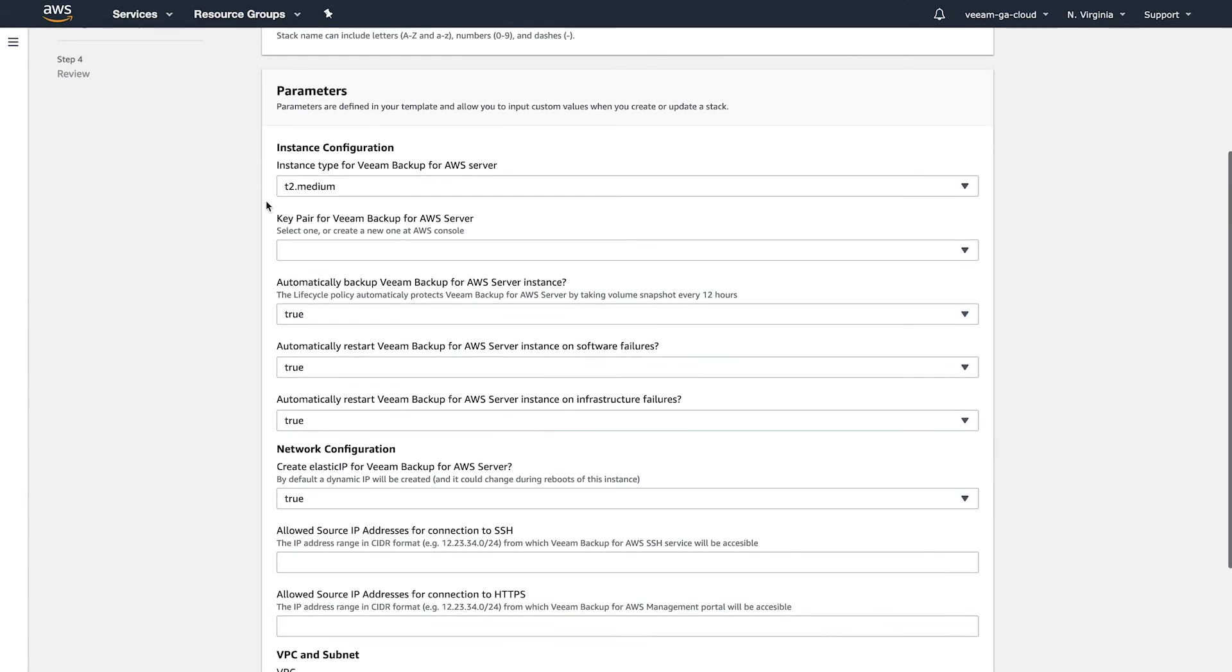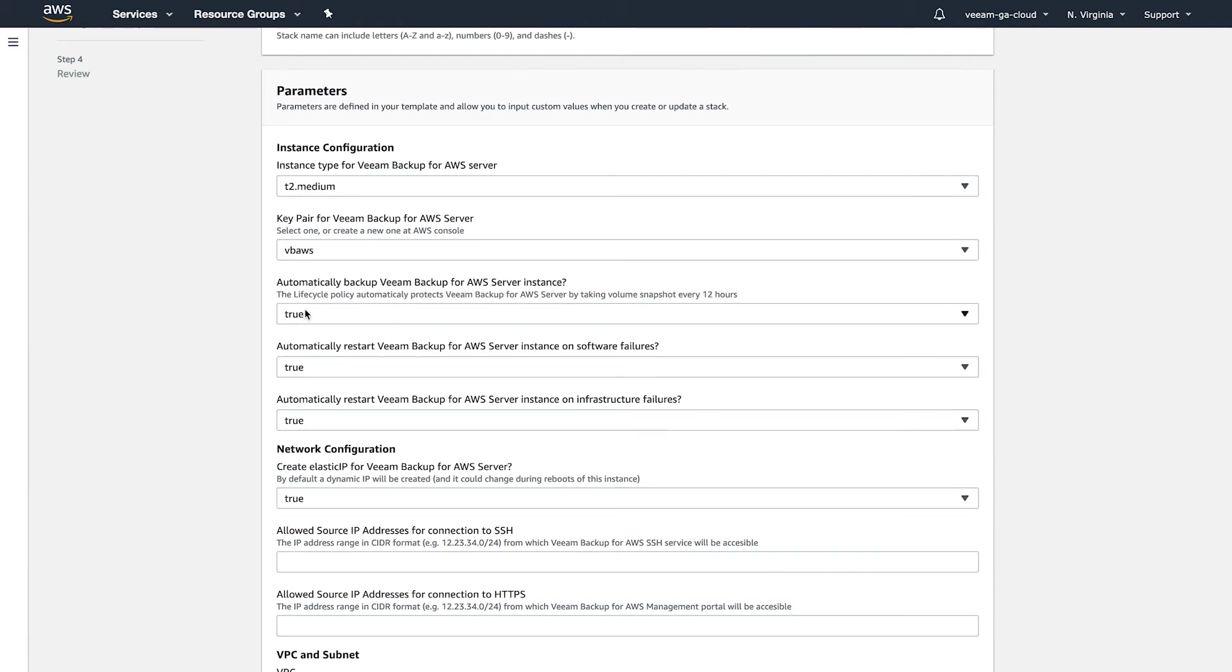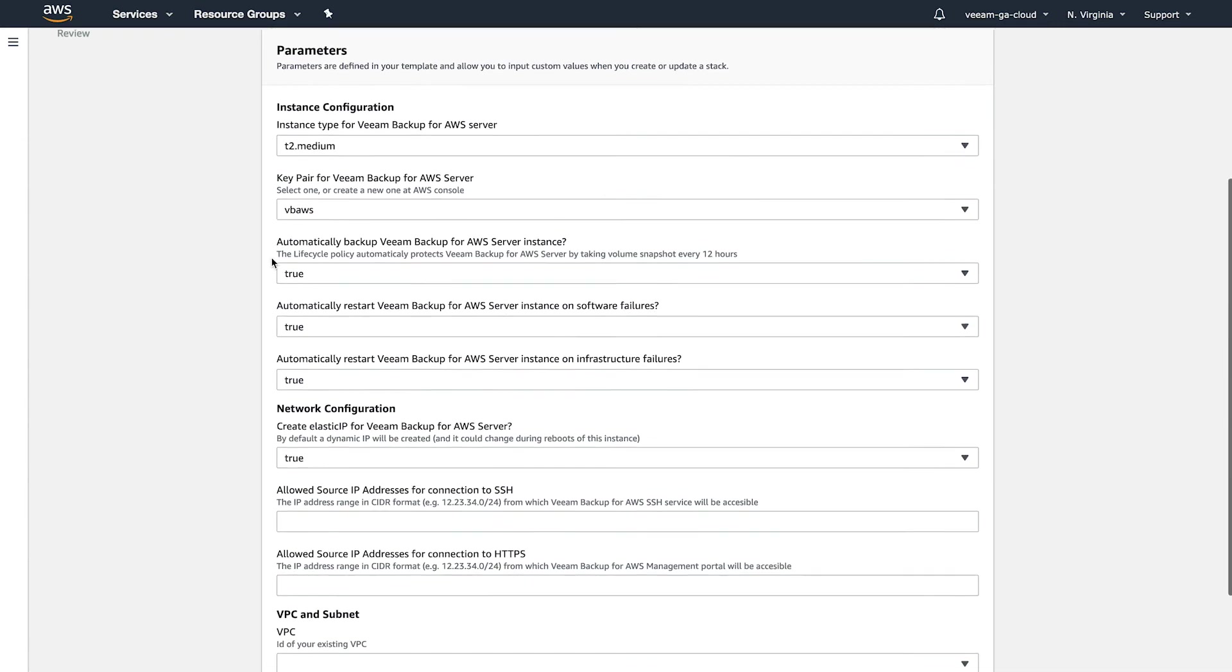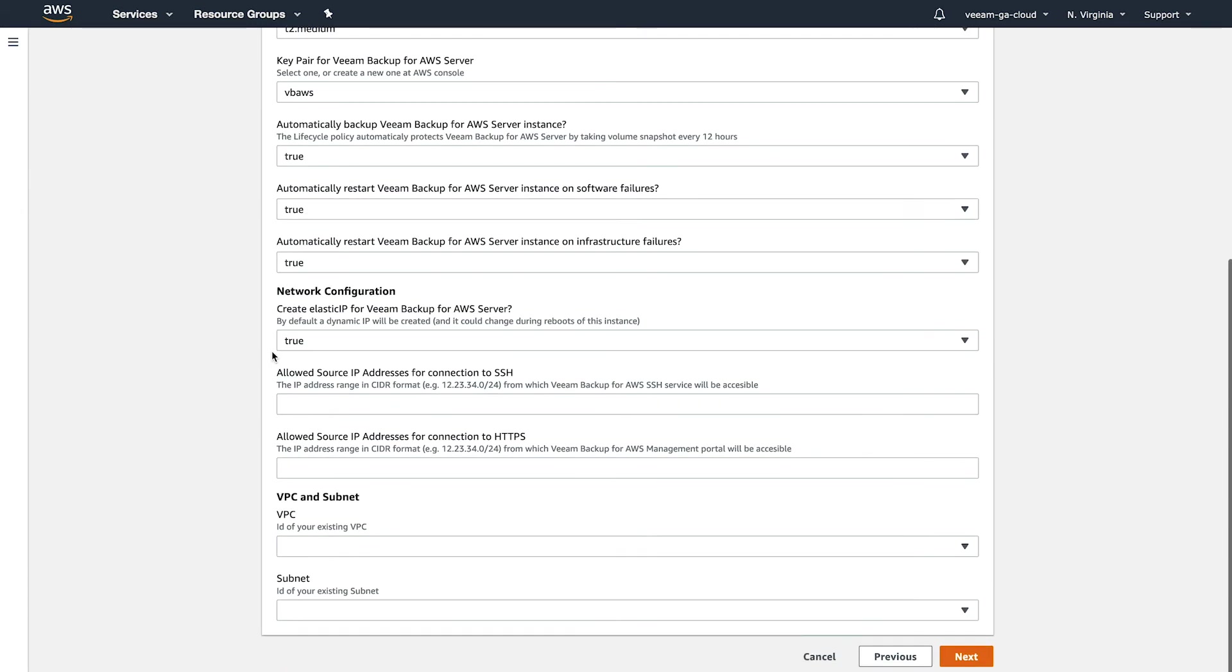The next thing is the instance configuration. So this is selected by default. Most of the settings here that are selected by default, you should leave. So this is the recommended size. I'm going to leave that as is. I need to select my key pair within my environment. Select the one that's in your environment that you know you have access to. These three settings are set to true. I'm going to leave them that way. These are lifecycle rules that protect the Veeam Backup for AWS instance. The next settings down here, your network settings, these are going to be important. So we'll talk about these for a second.